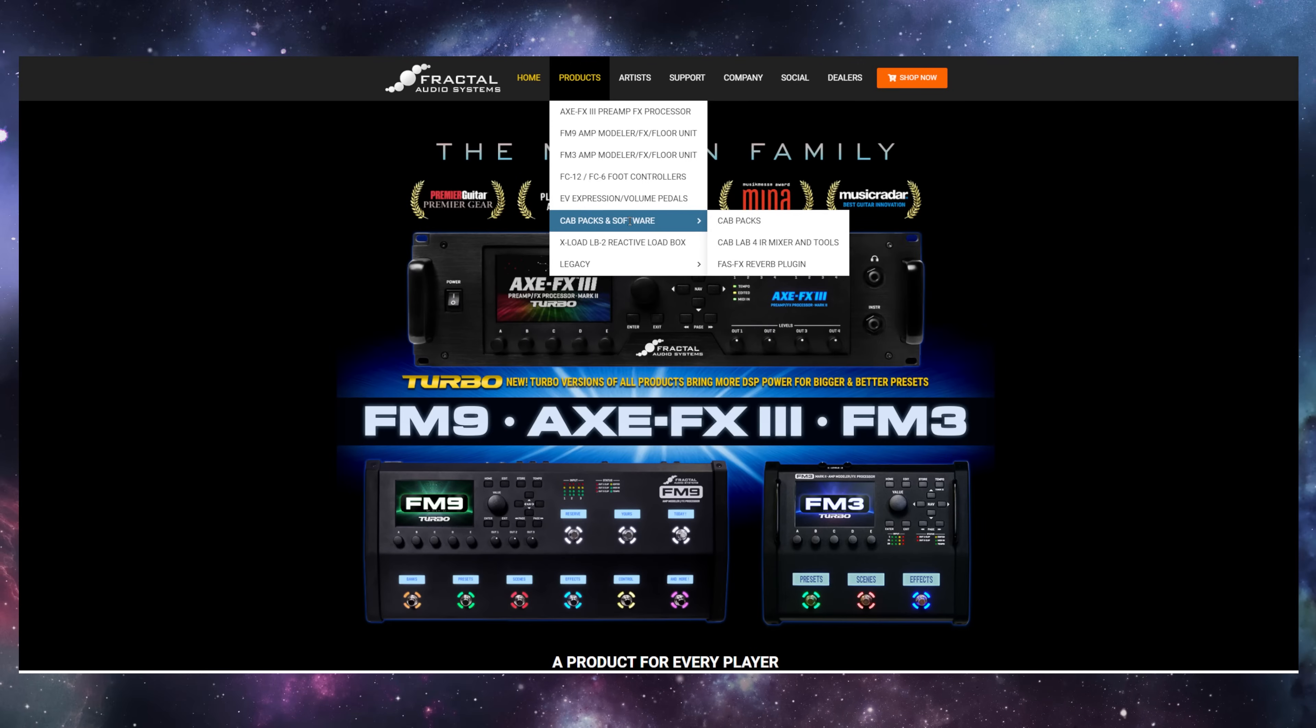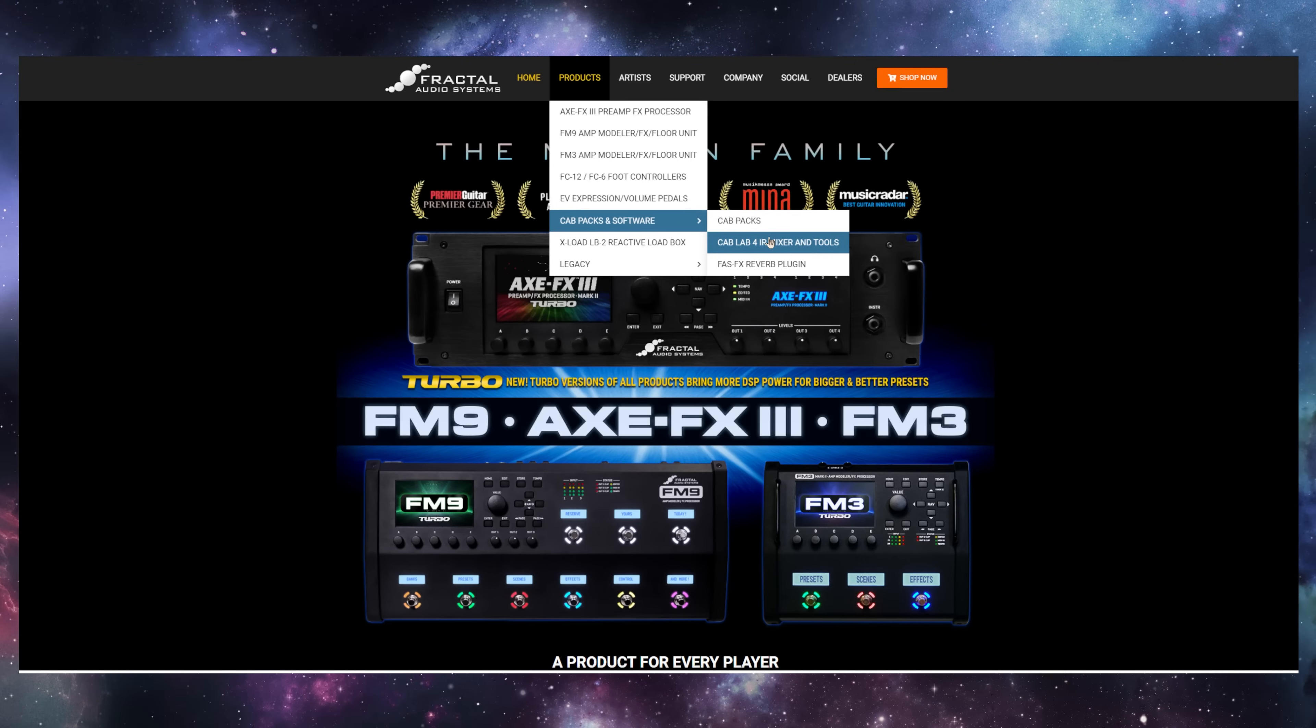Best of all, Cab Lab 4 is 100% free and available for download now at FractalAudio.com.